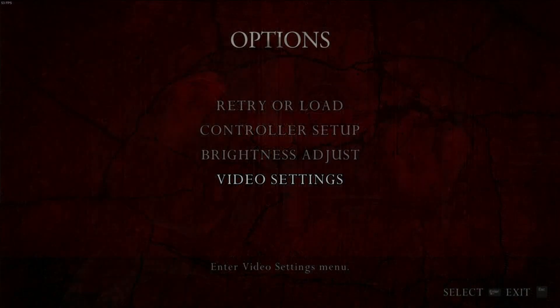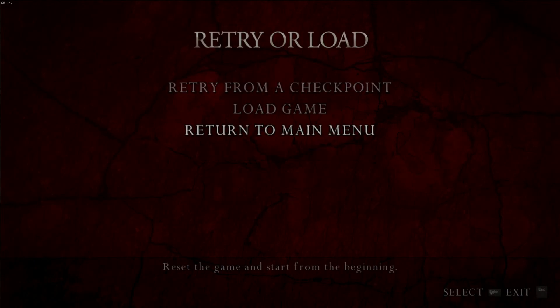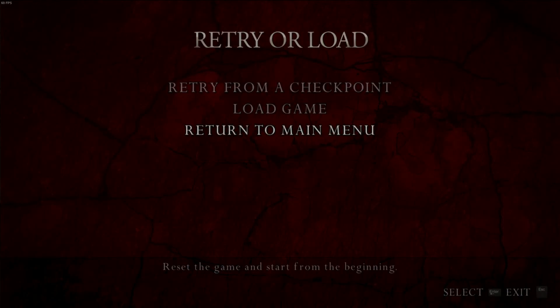Another thing that will cause you to crash is if you go to retry or load and you return to main menu. See it'll say load in and then boom you're crashed.